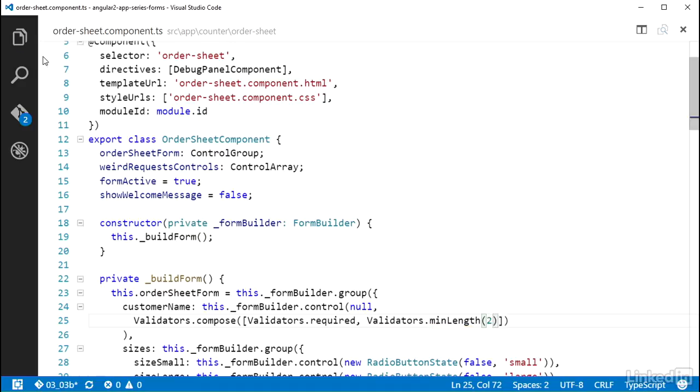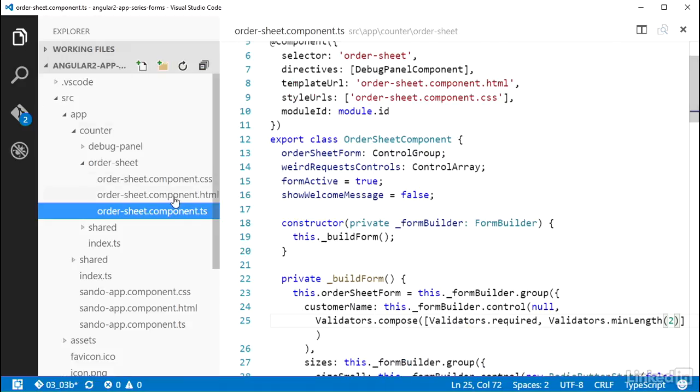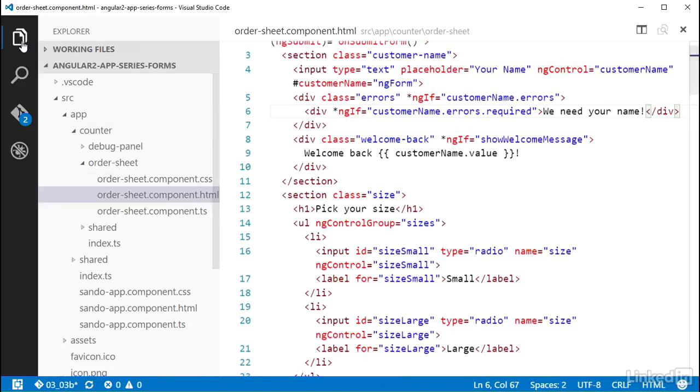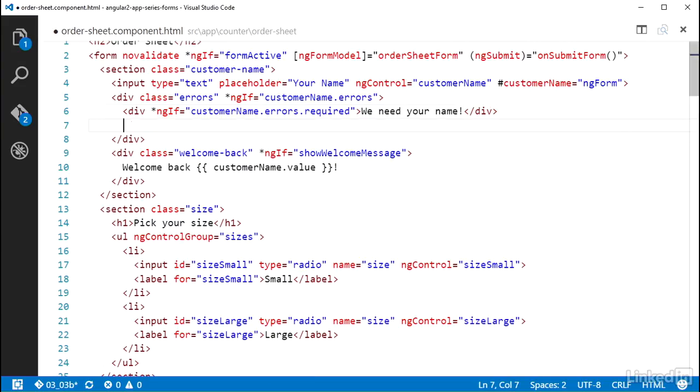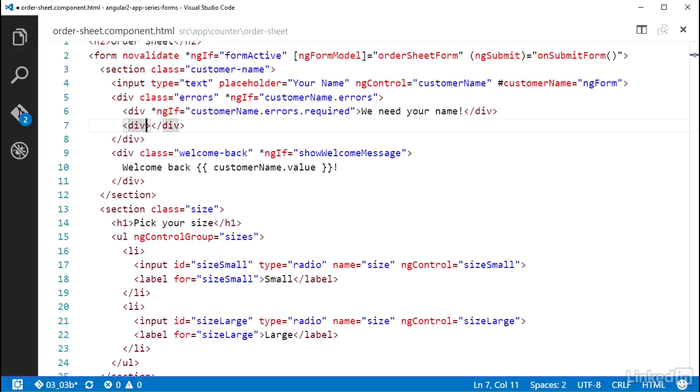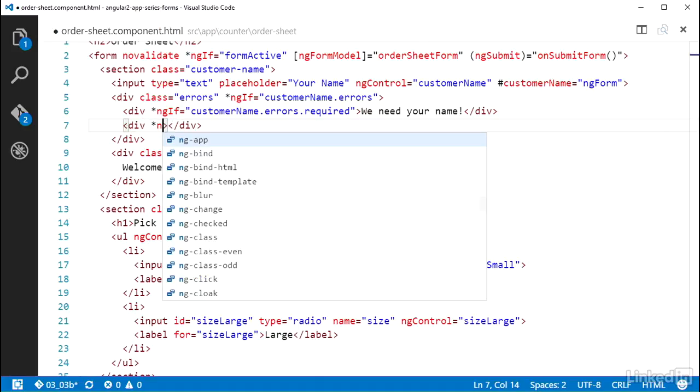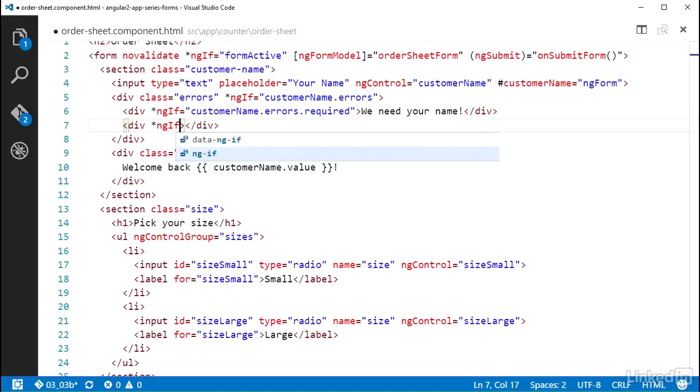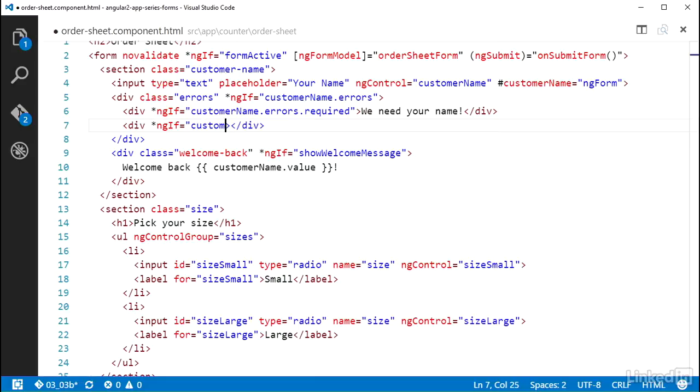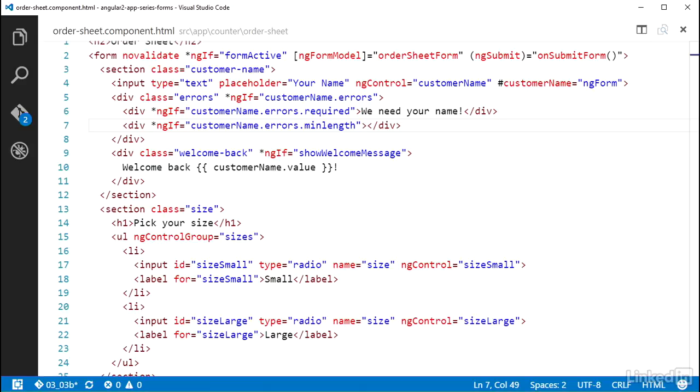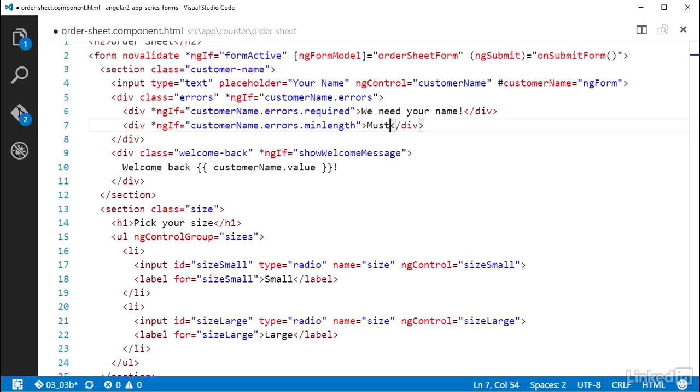And then back over in the HTML template file, I can add another div in the errors list. This one with an ngif check for CustomerName.errors.minLength. And for the text on this error, I can make use of the value in the minLength property, which is actually an object with a property named requiredLength that has that value that I set to the number 2. So I can use this in the message with some text of, must be at least so many letters.